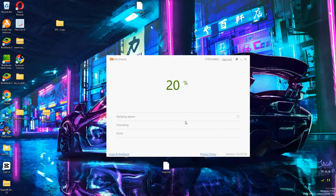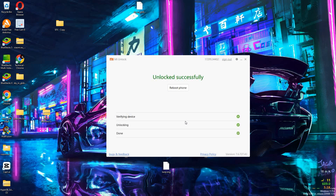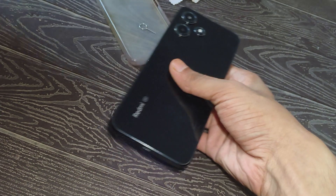Hey everyone, this is Adkiris back with another new video. In this video we have to talk about how we can unlock the bootloader in any Xiaomi device. If you want to unlock your Xiaomi device's bootloader, watch this video till the end. After unlocking the bootloader you can root your device, install custom ROM, custom recovery, and also tweak and customize your Android phone.